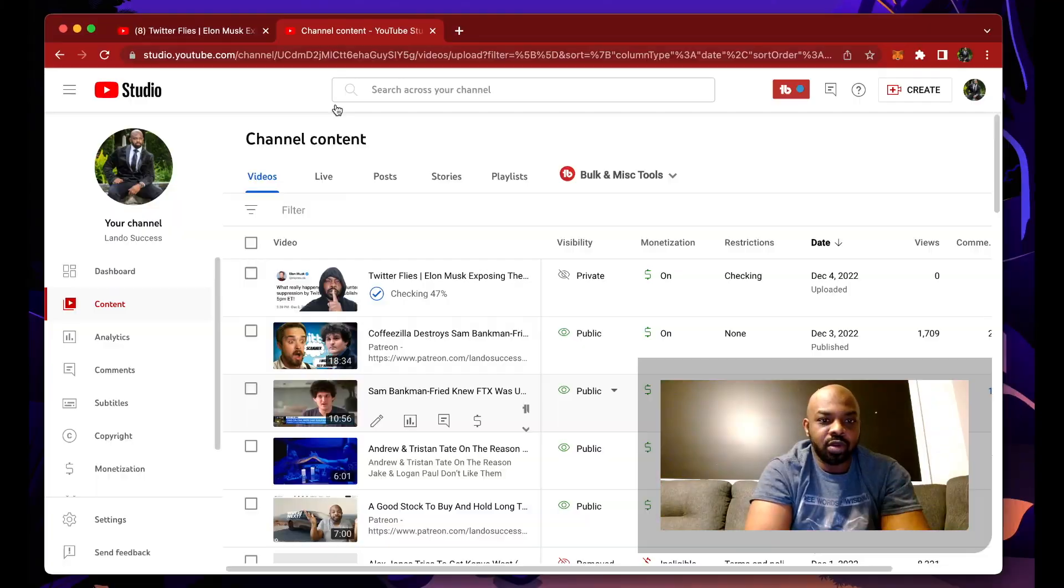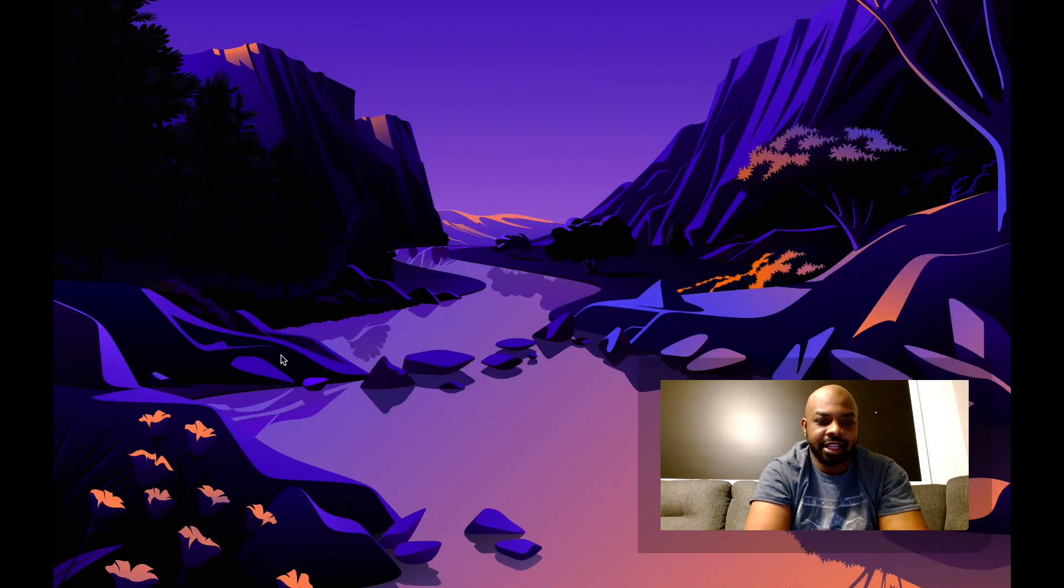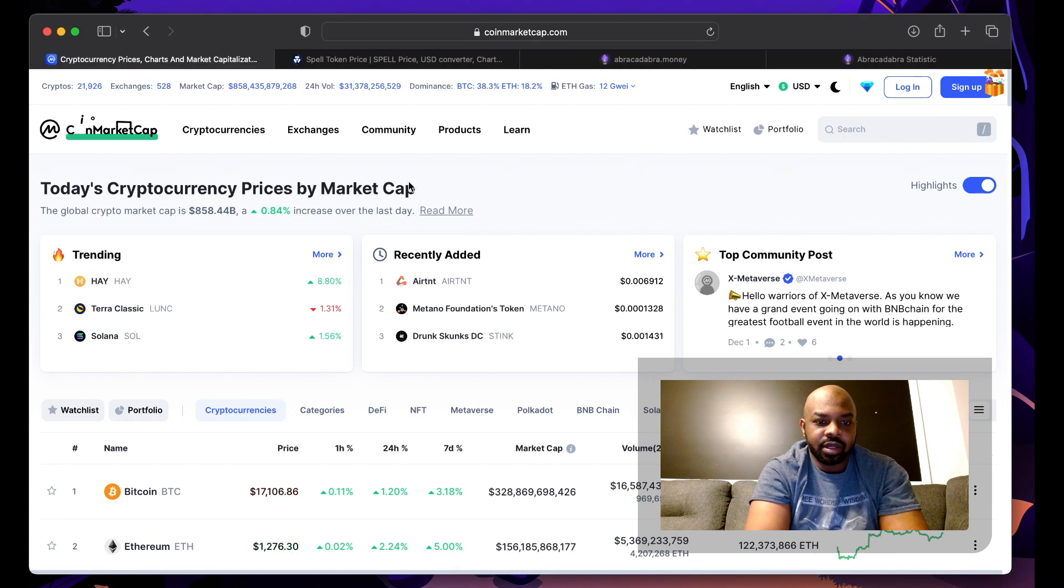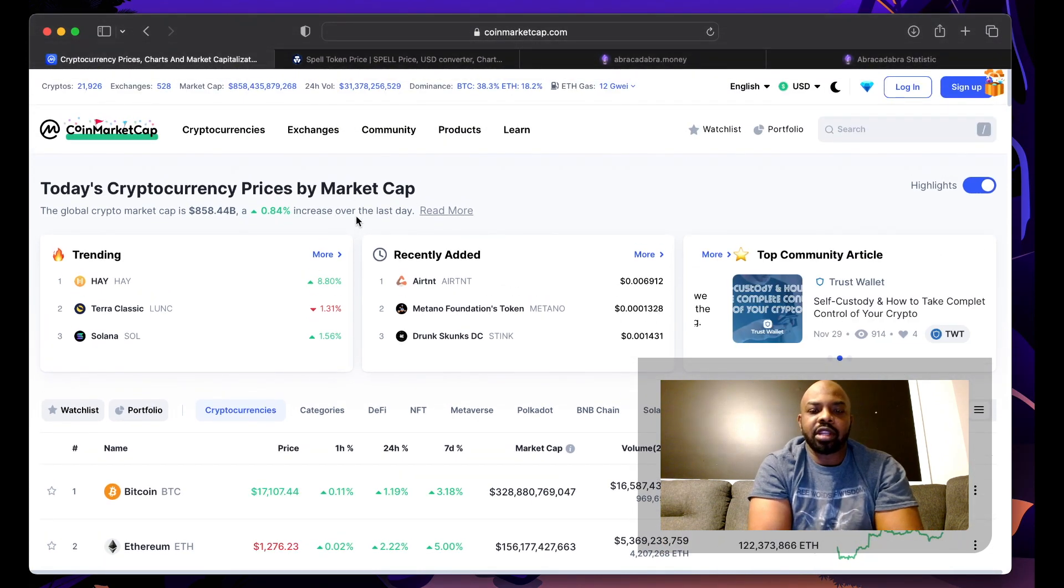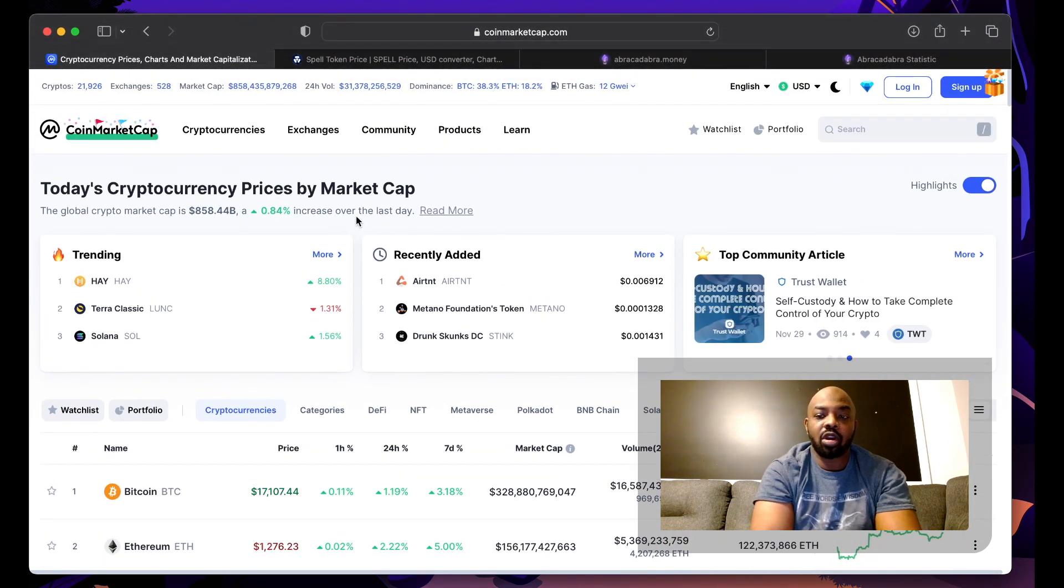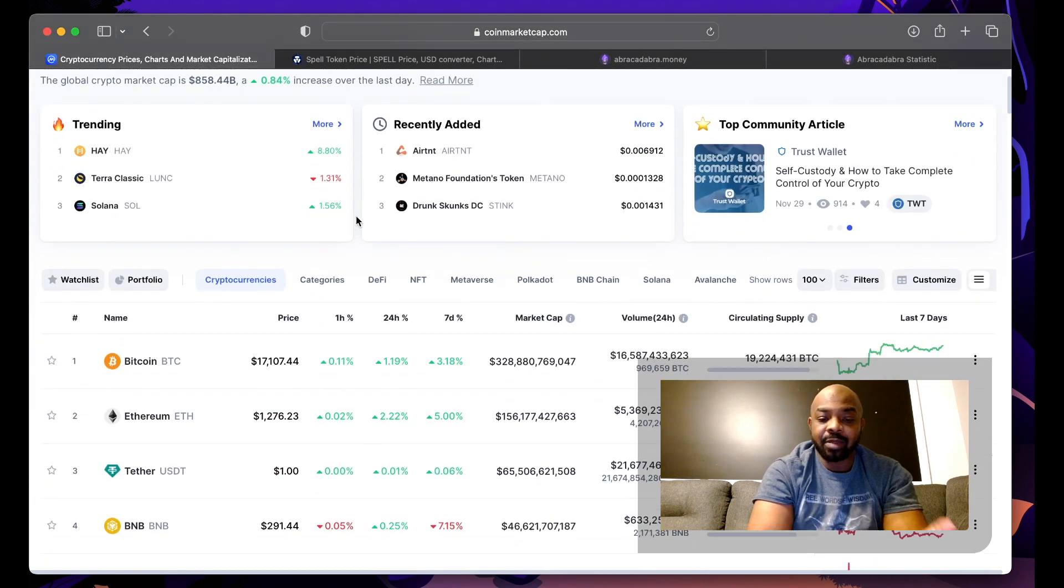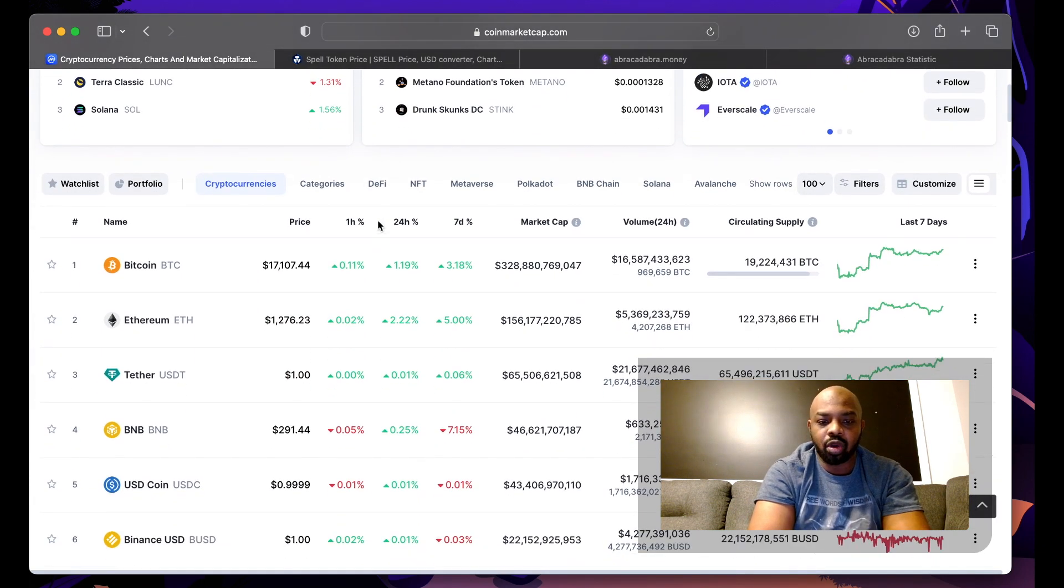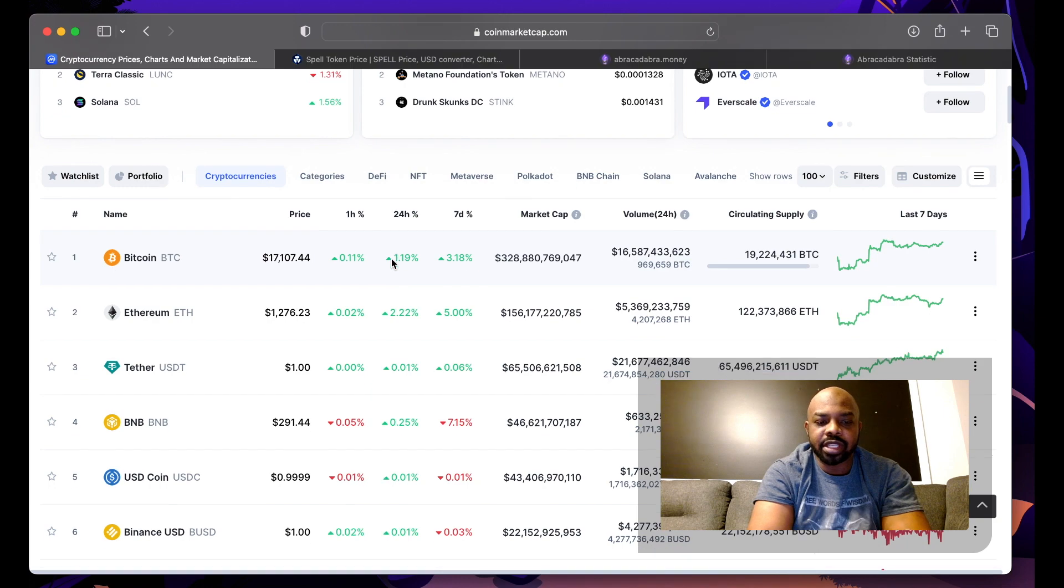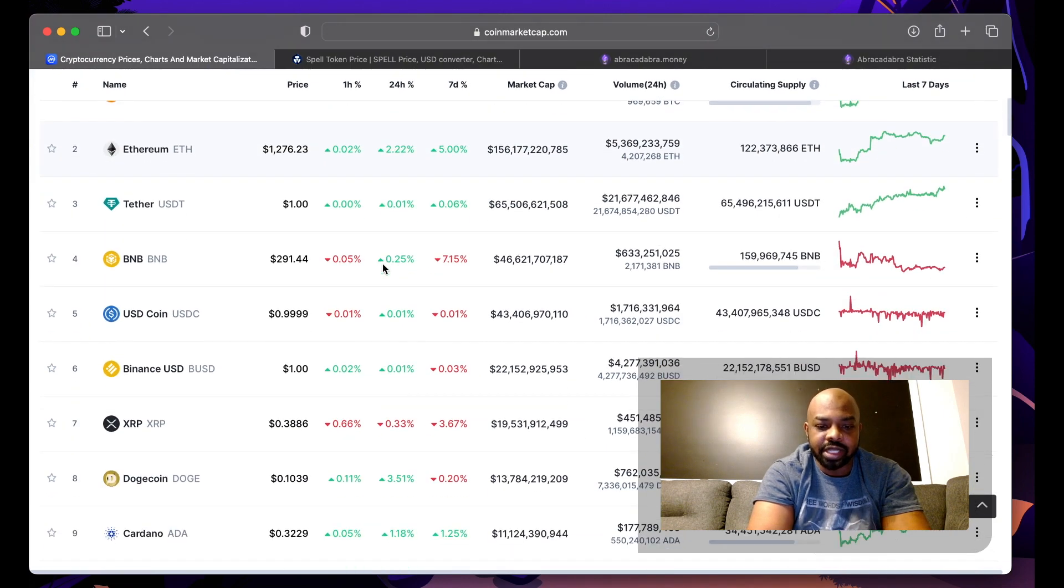What's popping beautiful people, it's your boy Lando Success. If you're watching this video, you probably see SPELL token has been on fire today. Let's first look at the whole cryptocurrency market. The cryptocurrency market is up 0.8 percent, so it's in the green, not doing nothing crazy. Bitcoin up one percent, Ethereum up two percent, Dogecoin up three percent.